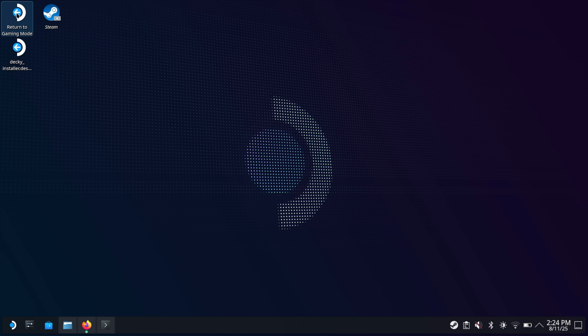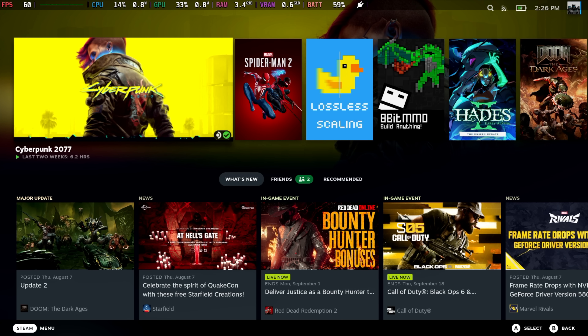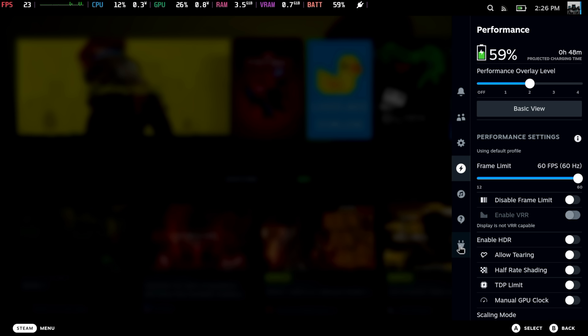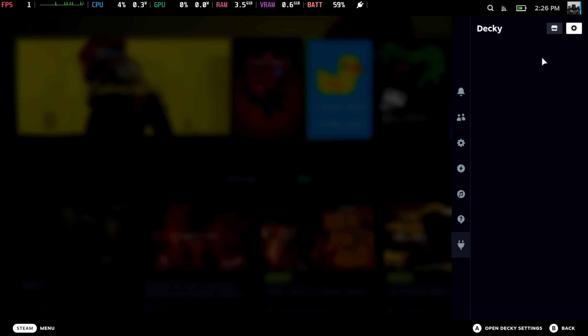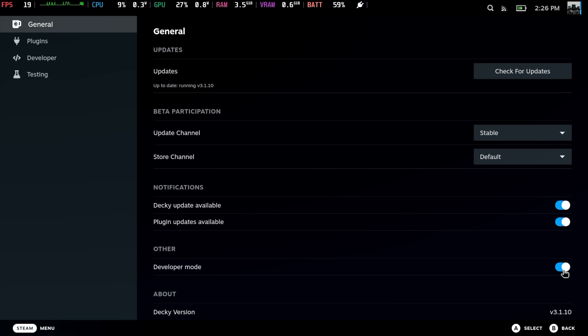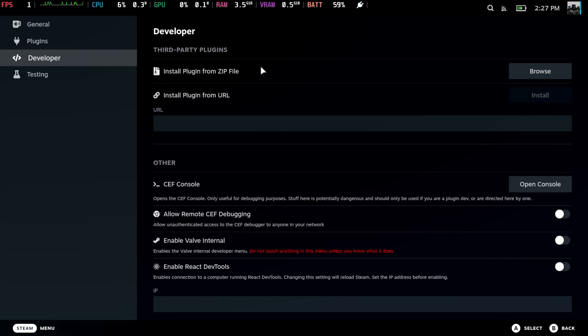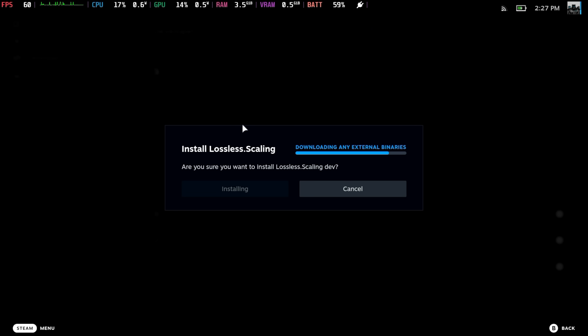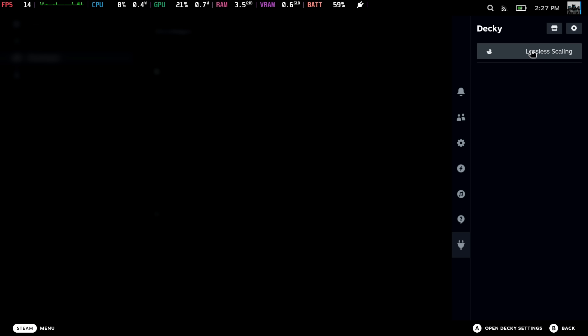We're going to head back to gaming mode. Now that we're back in game mode, we just need to make sure we have Decky Loader installed correctly. We're going to press our left-hand side button on the Steam Deck with the three dots — this is going to bring up our menu. At the very bottom we've got a new little icon that looks like a little plug. Decky is ready to go. We can go to the Decky store and download some stuff. What we want to do is install that losslessscaling.zip that we downloaded. So we're going to go to our settings icon and enable developer mode inside of Decky Loader — make sure you have that checked. Now we'll go to developer, install plugin from zip file, browse. It's in our downloads folder — lossless.scaling.zip. We'll choose this, install, give it a second. And there it is — we've got it right here in our Decky menu.